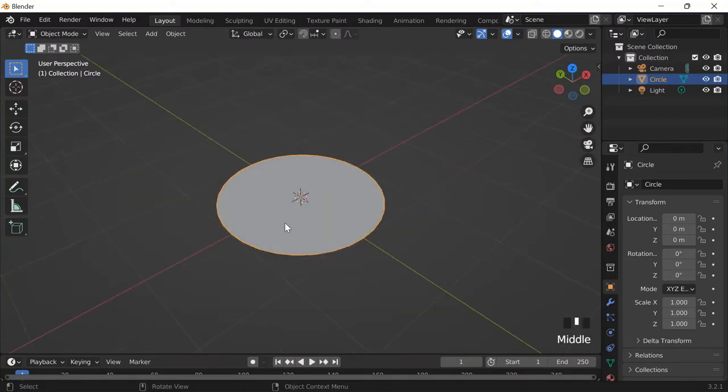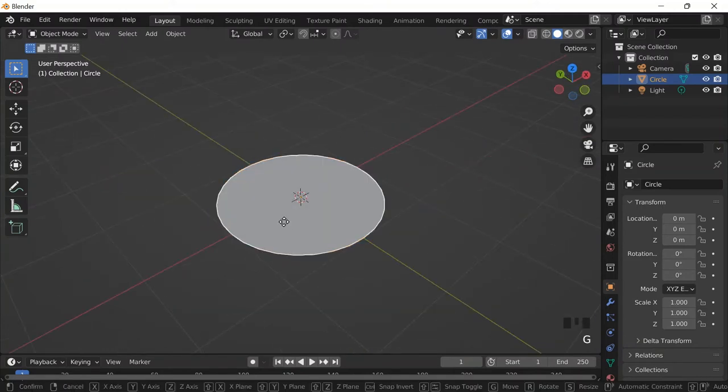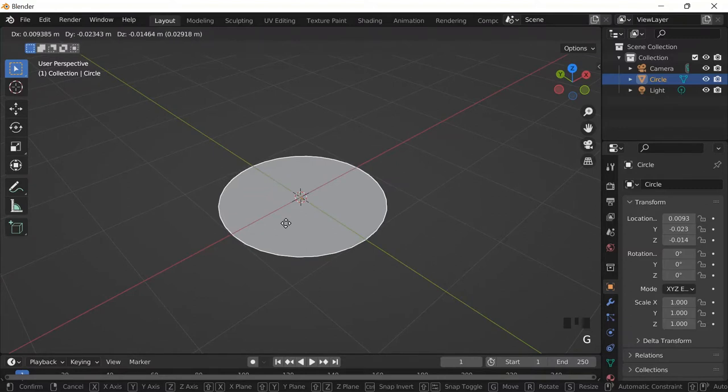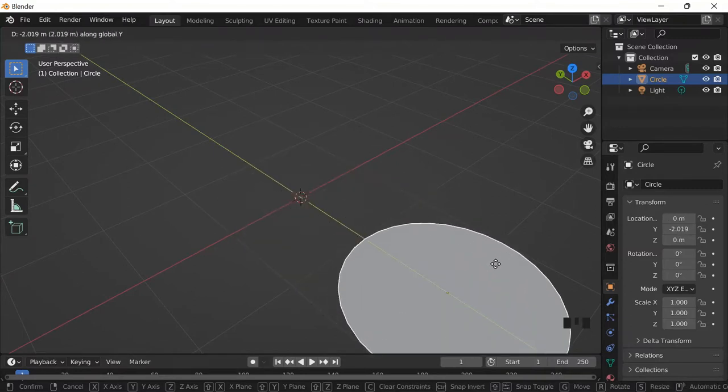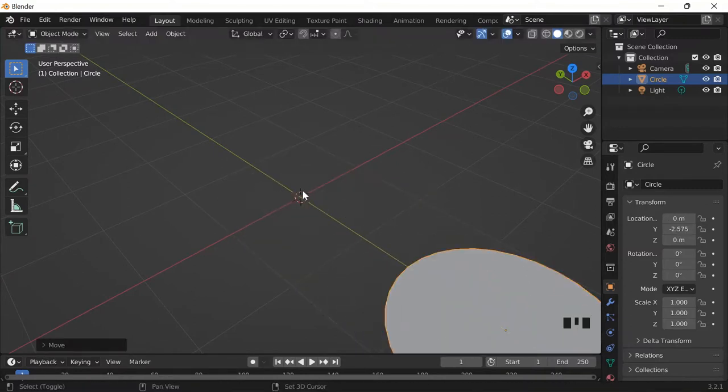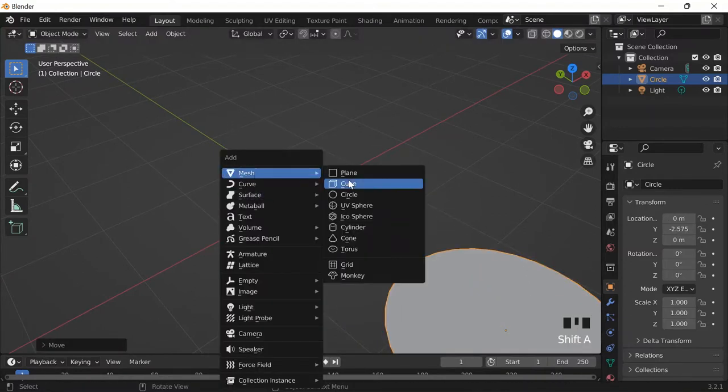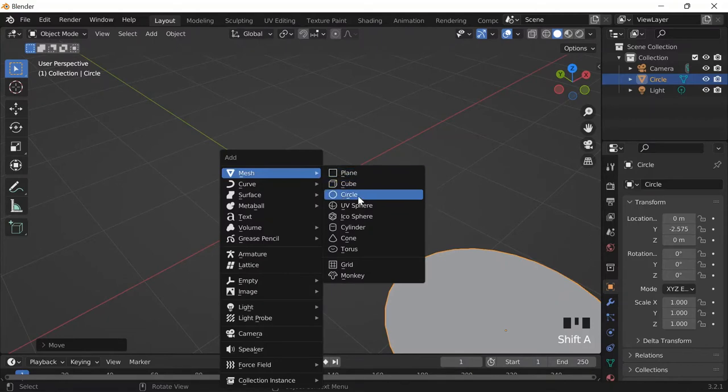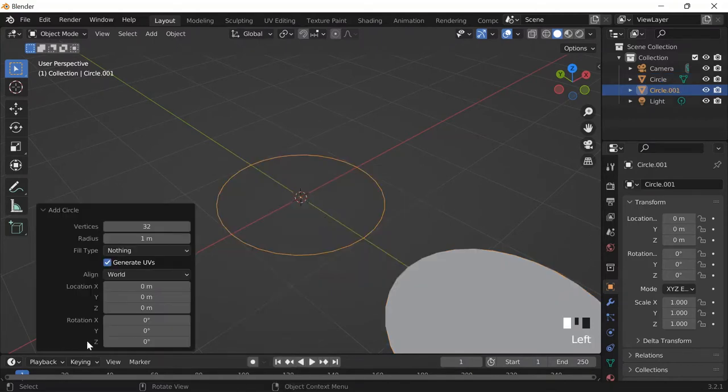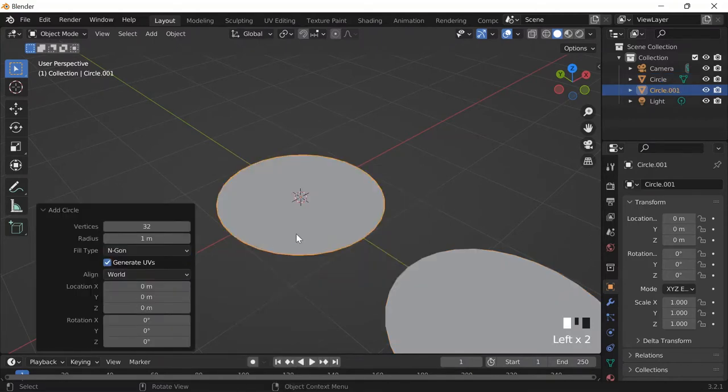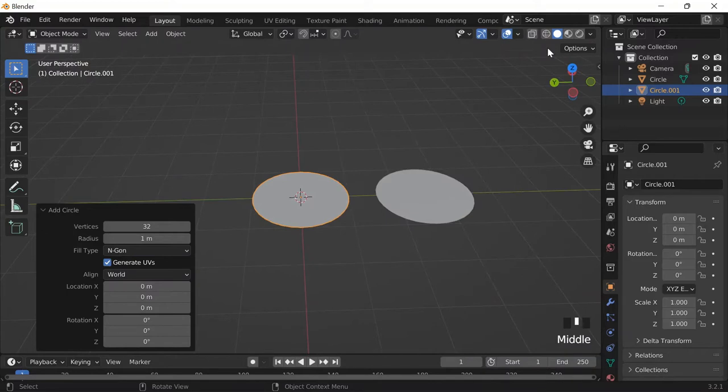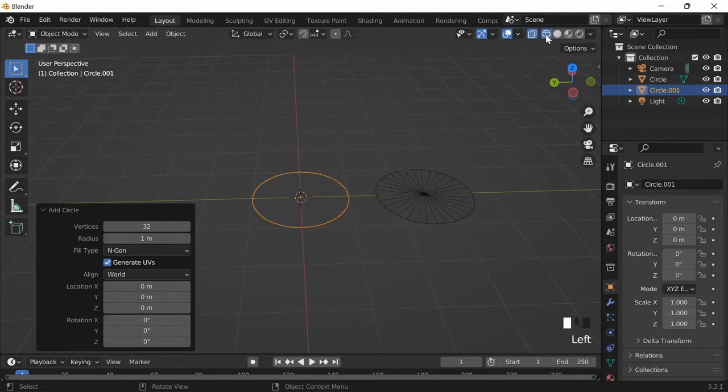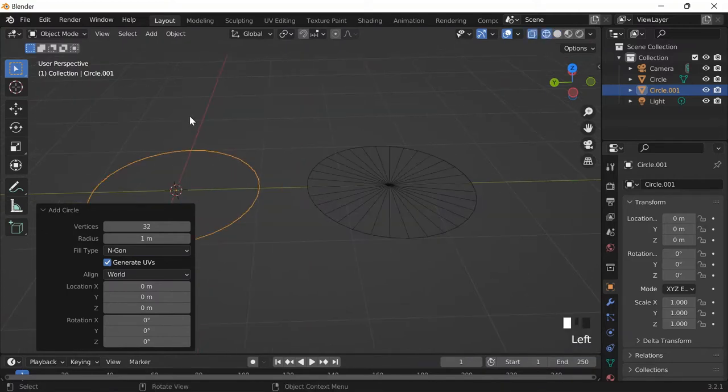Now, when I was watching the video that I have linked in day 167, let me just move this. I wondered why I couldn't just do shift A, mesh, and then circle, and then over here change the fill type to Ngon. It's like the same effect, right? But no, if I go into wireframe mode, I can clearly see the difference.